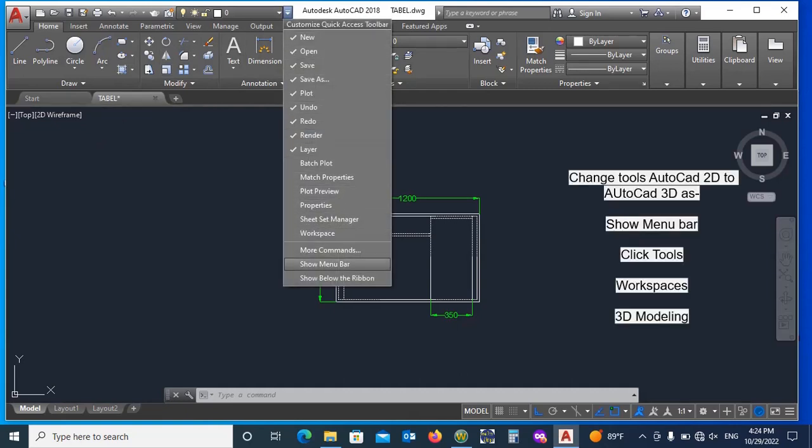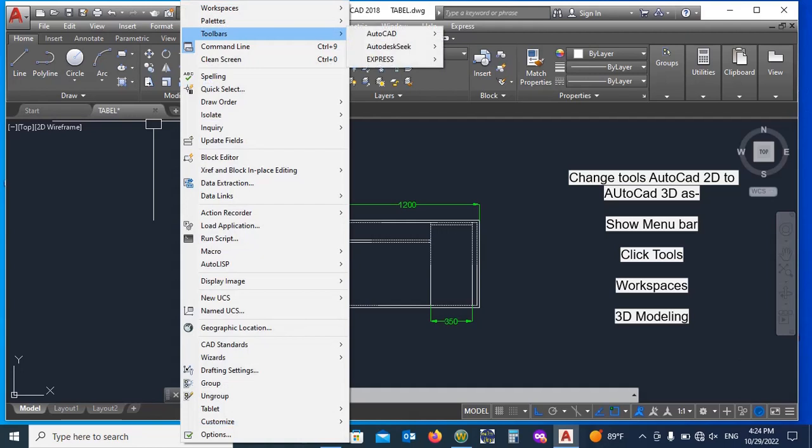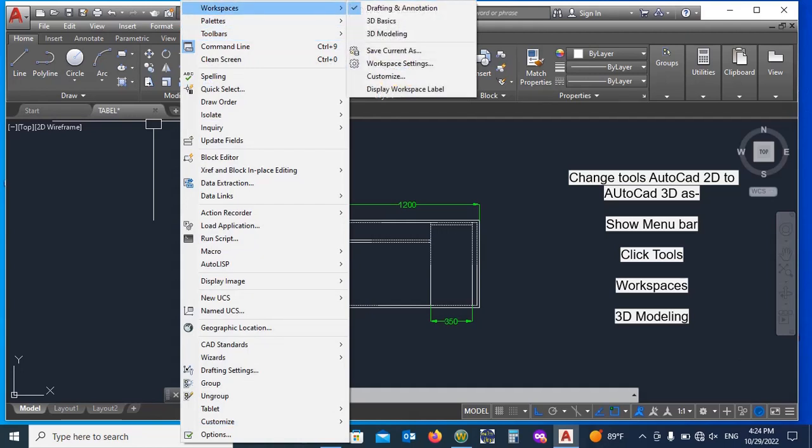Show menu bar. Click Tool, Workspaces, 3D Modeling.